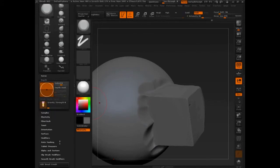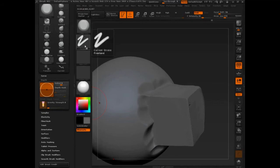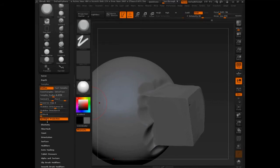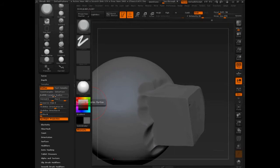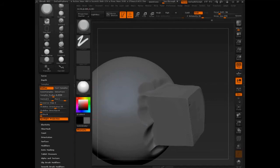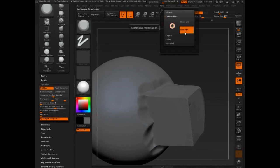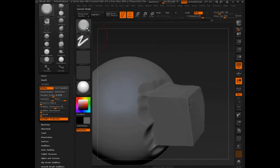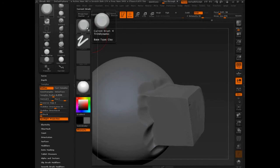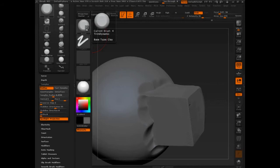Let's go into the trim dynamic brush. I've got it selected, depth is 0, samples 0.45, stabilized orientation 55, picker palette continuous orientate. But what's really important is if you look at the thumbnail where it says current brush, this is in the upper left of the screen, current brush, the number 4, trim dynamic, base type, clay.